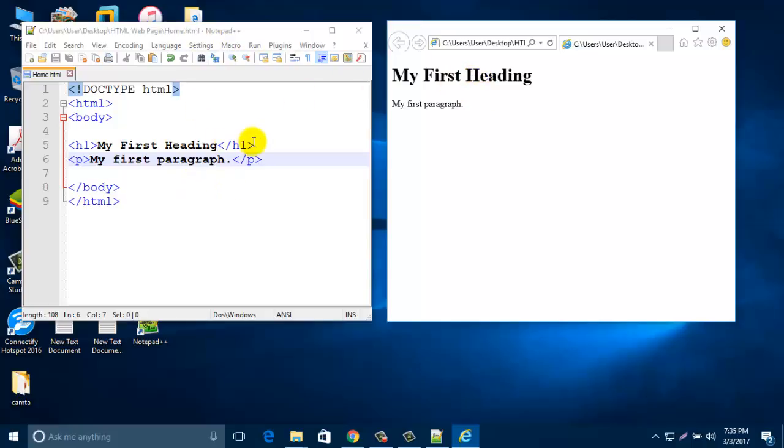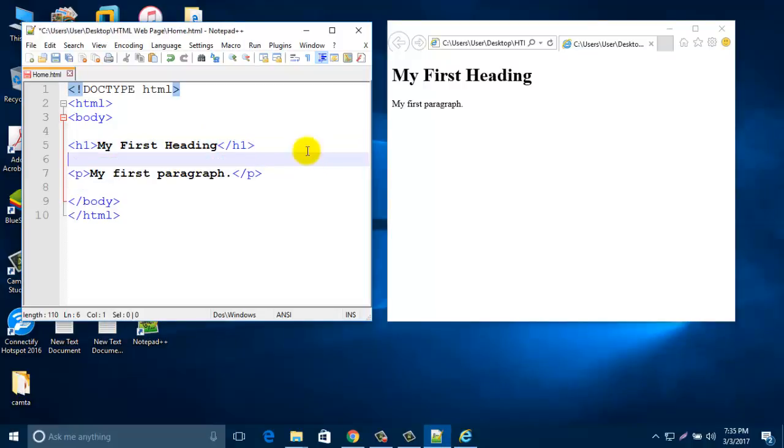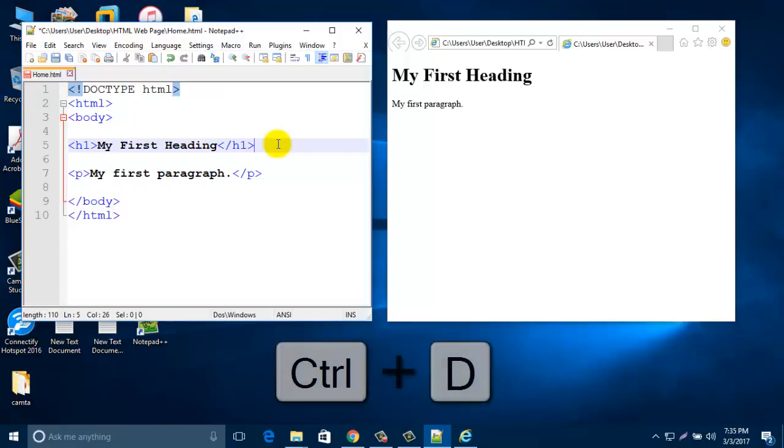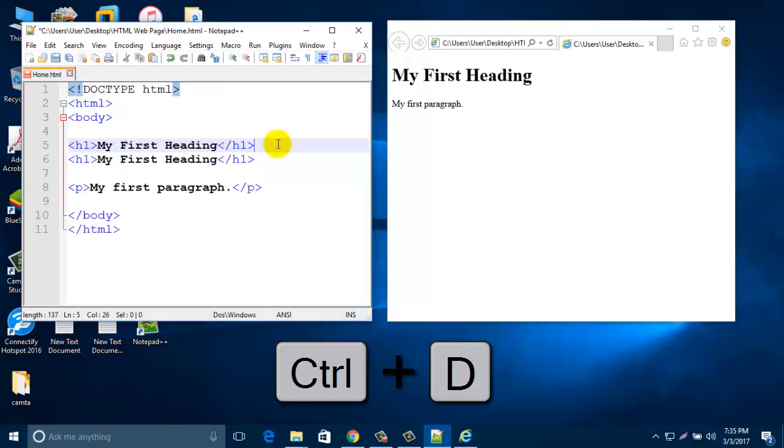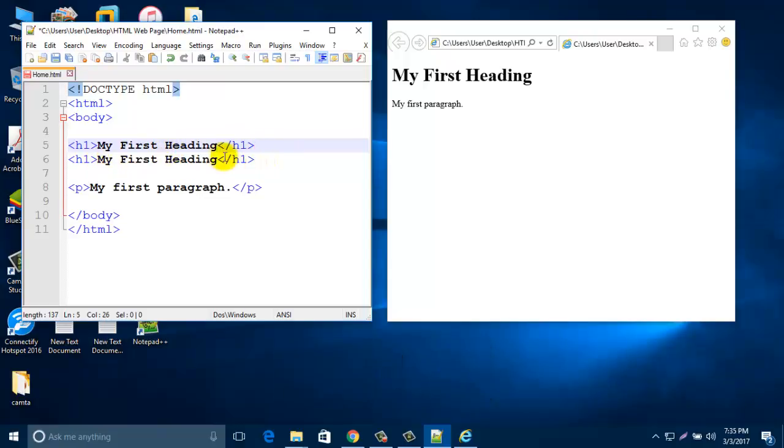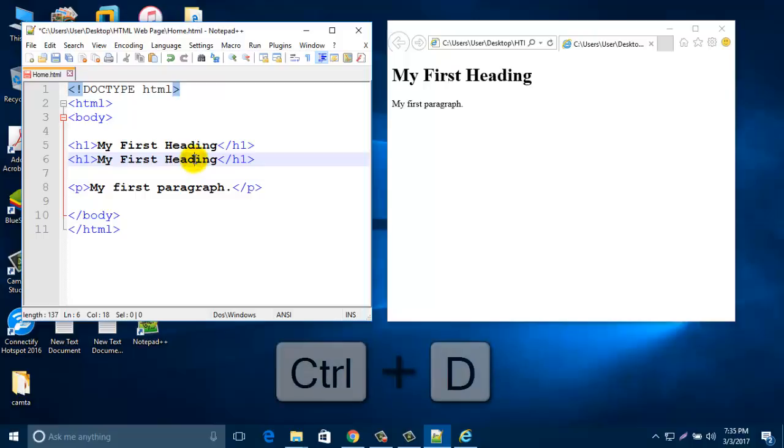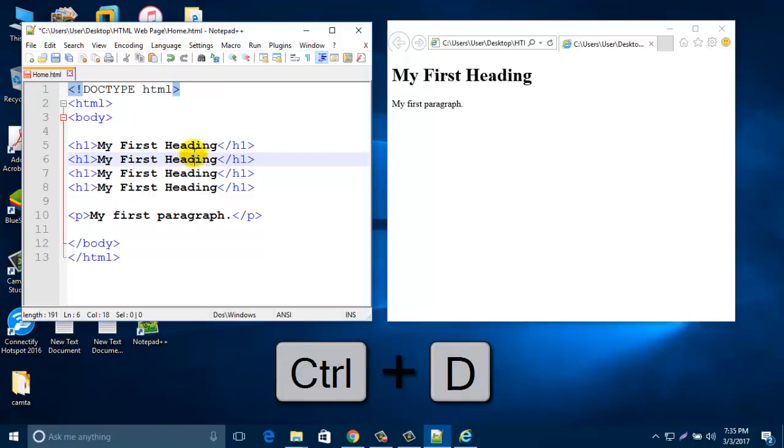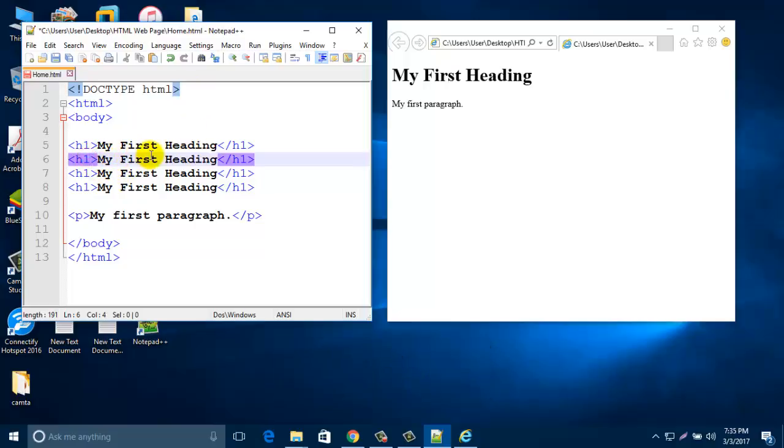So if I put another line here, just enter here. Just select this line and then from keyboard press Ctrl, then D. It came another line. Again you can press Ctrl+D.